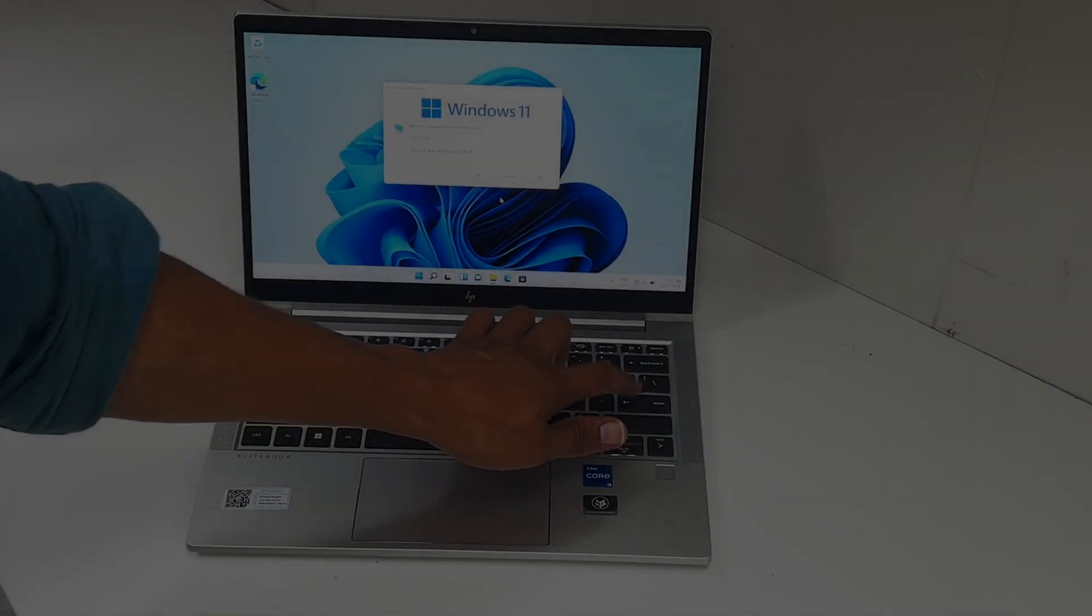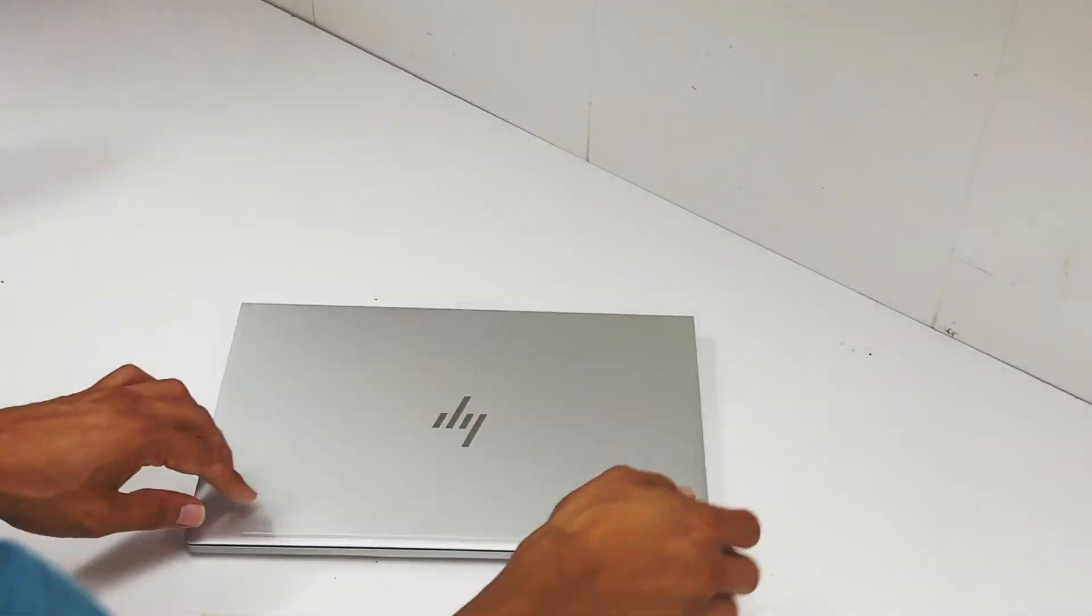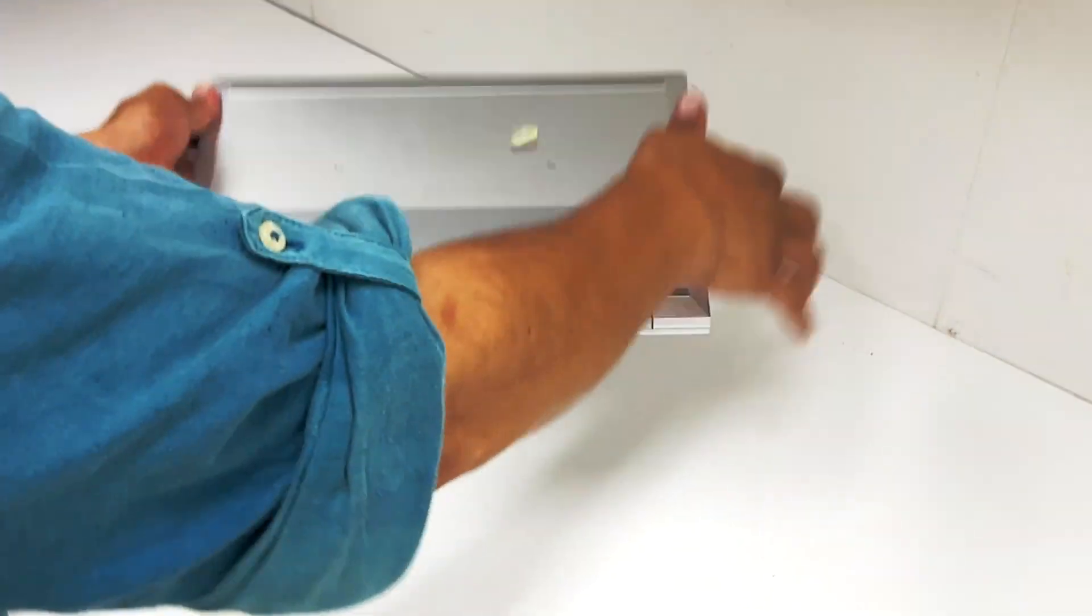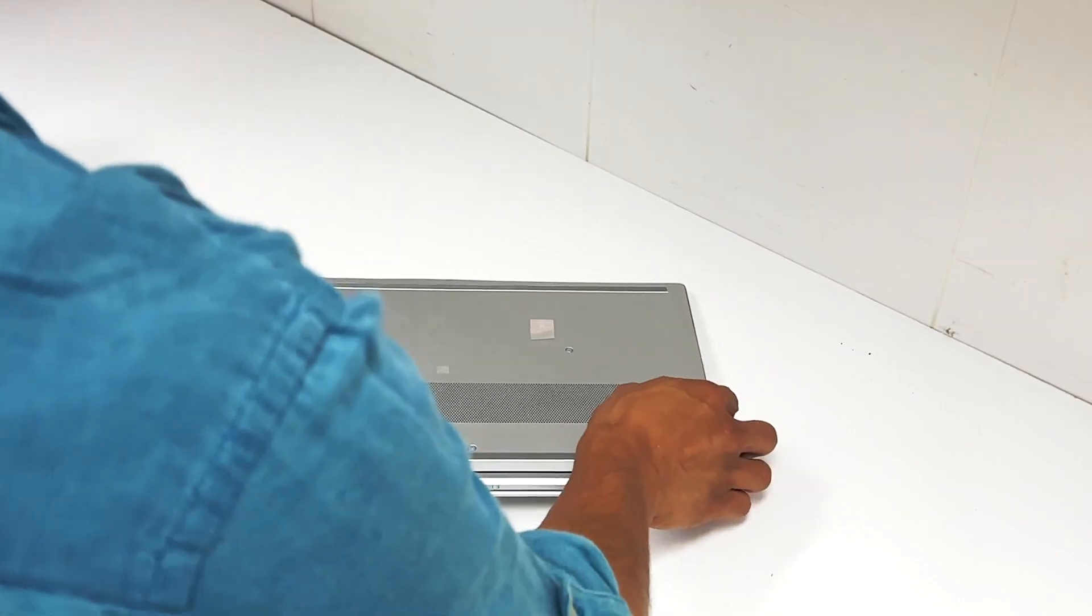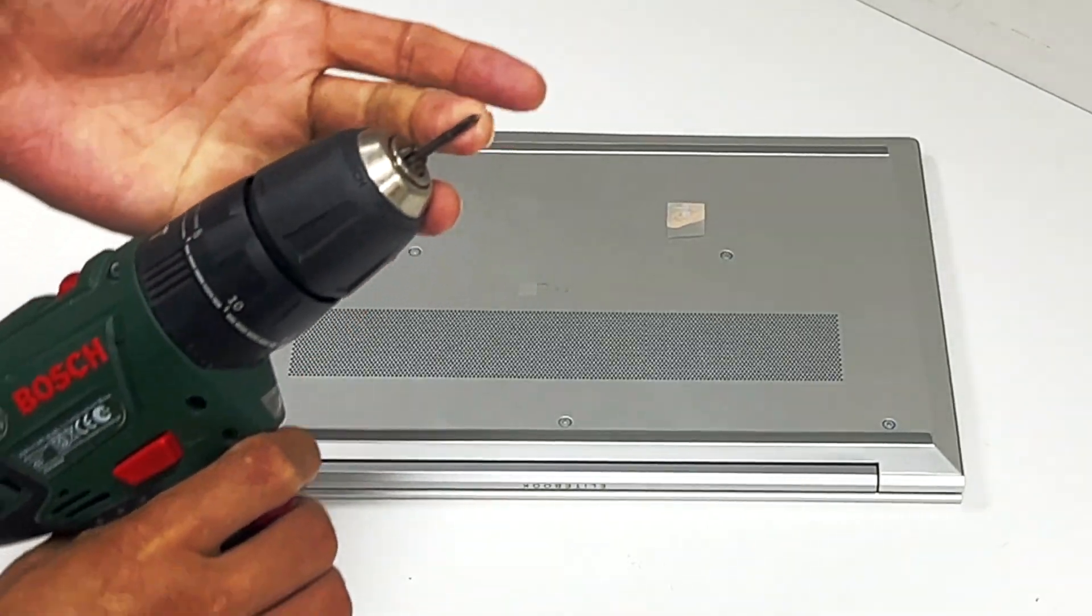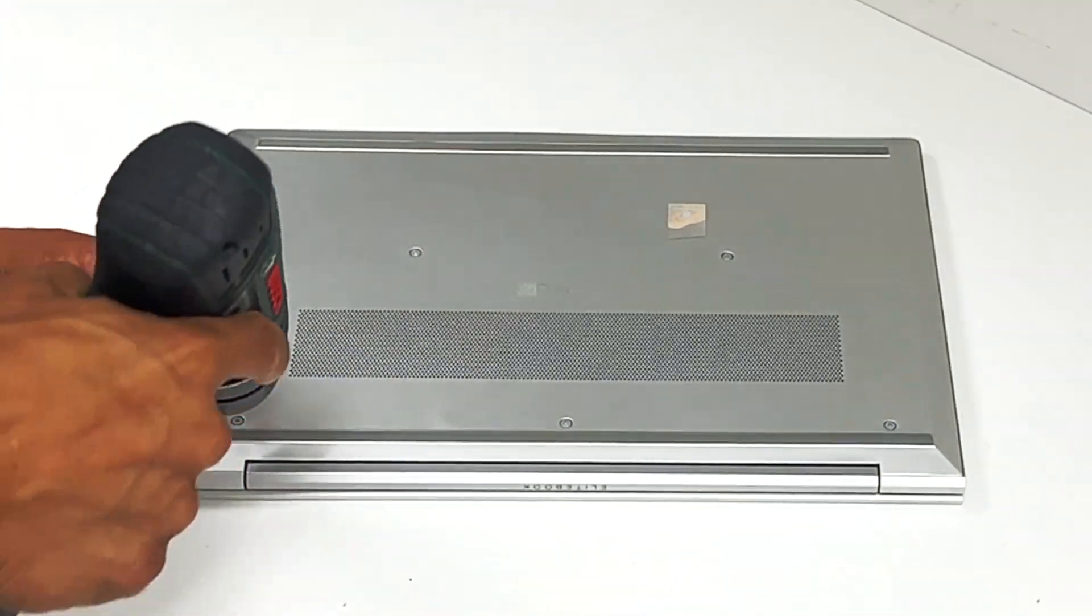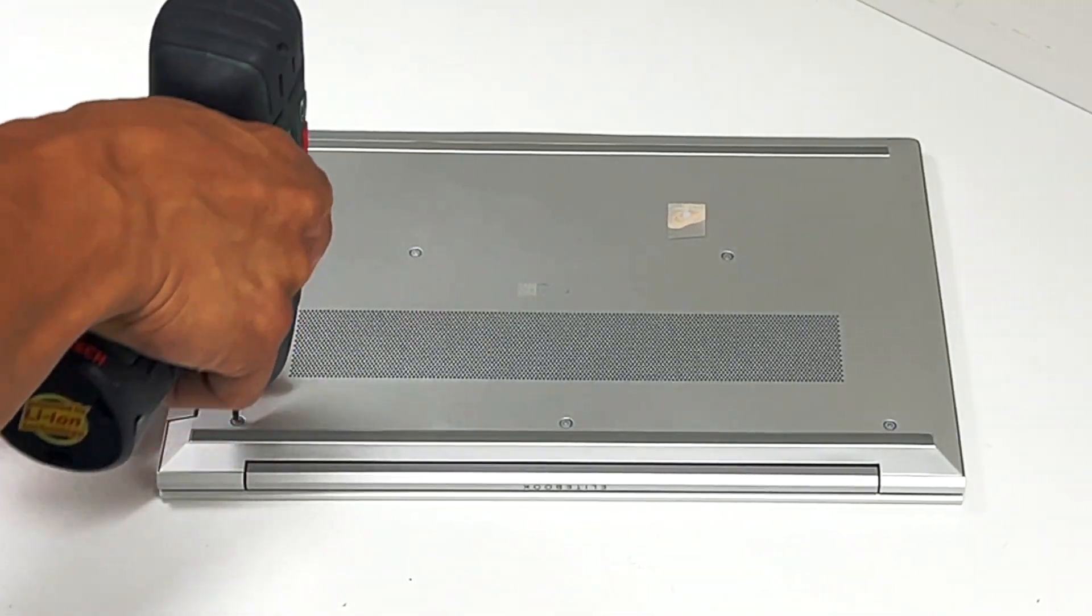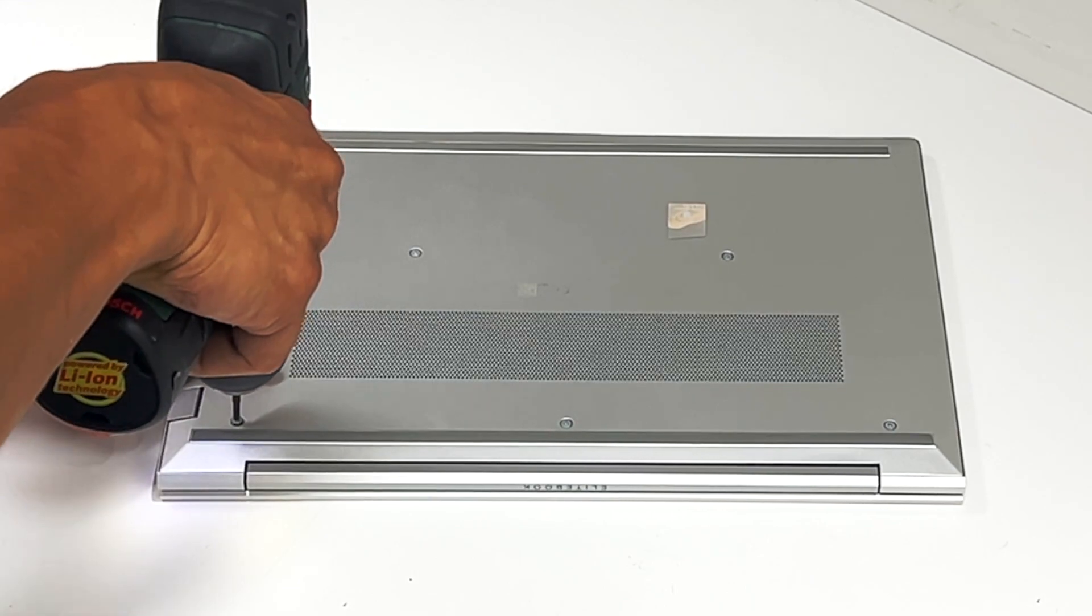Shut down your laptop. Get a phillips screwdriver and remove all the bottom screws.